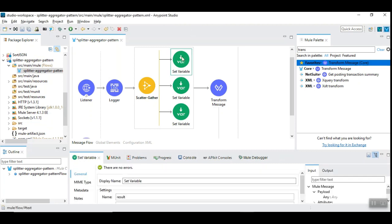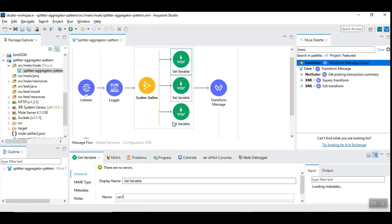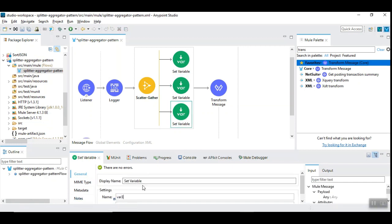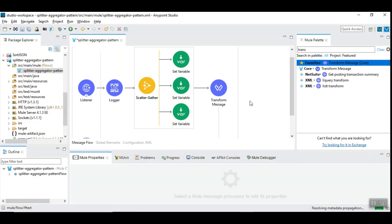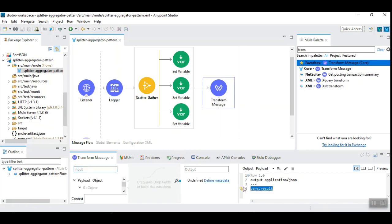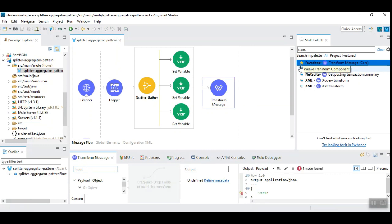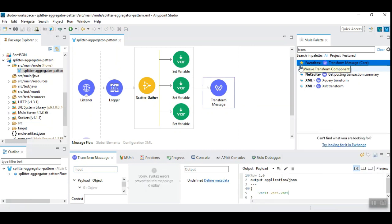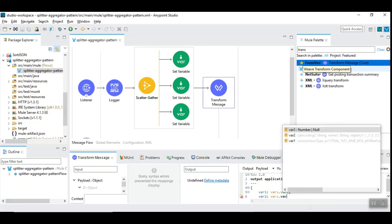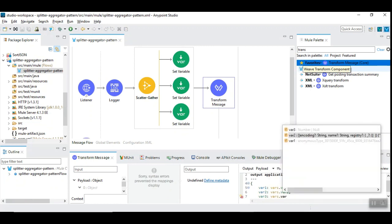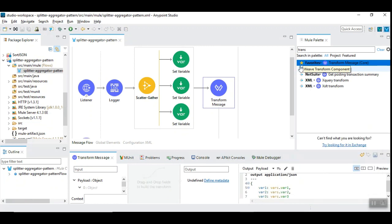One is var1, var2, and var3. So at that time you would get var1, var2, var3. Now you will be able to handle these variables differently according to the workflow requirement.